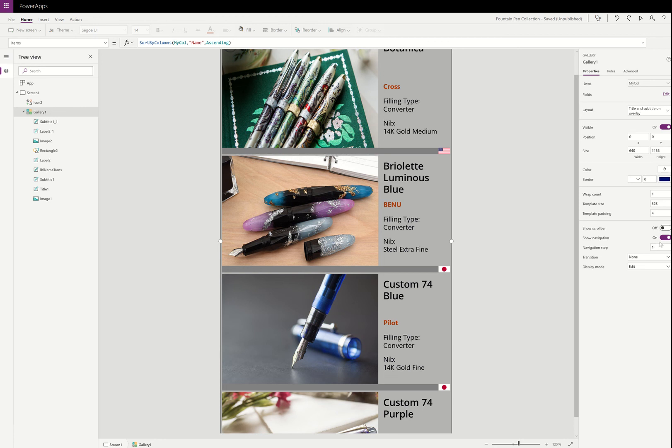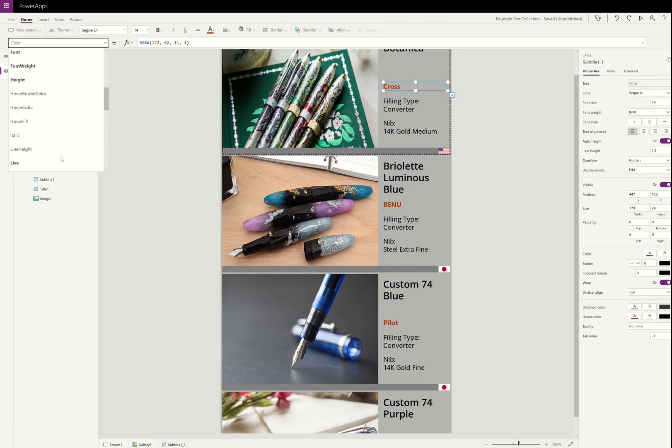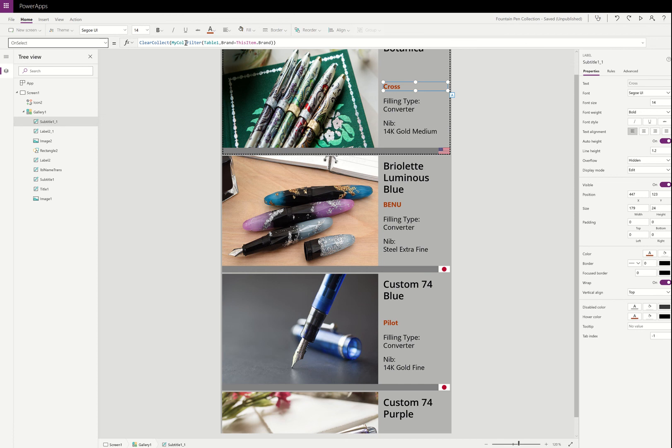So it's really easy to swap MyCall out. So if you click on the name of the brand and you look at my OnSelect here, you'll see that it says ClearCollect. So actually it's clearing the MyCall collection and repopulating it instead with a filter on that table where the brand equals ThisItem.Brand.